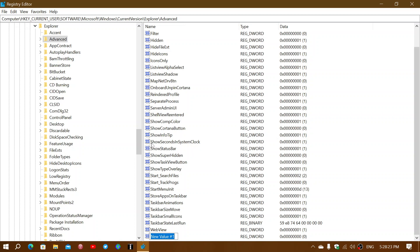Remember that the first letter of each word is in uppercase. So Show with the S in uppercase, Seconds with the S in uppercase, In with the I in uppercase, System S in uppercase, Clock C in uppercase.